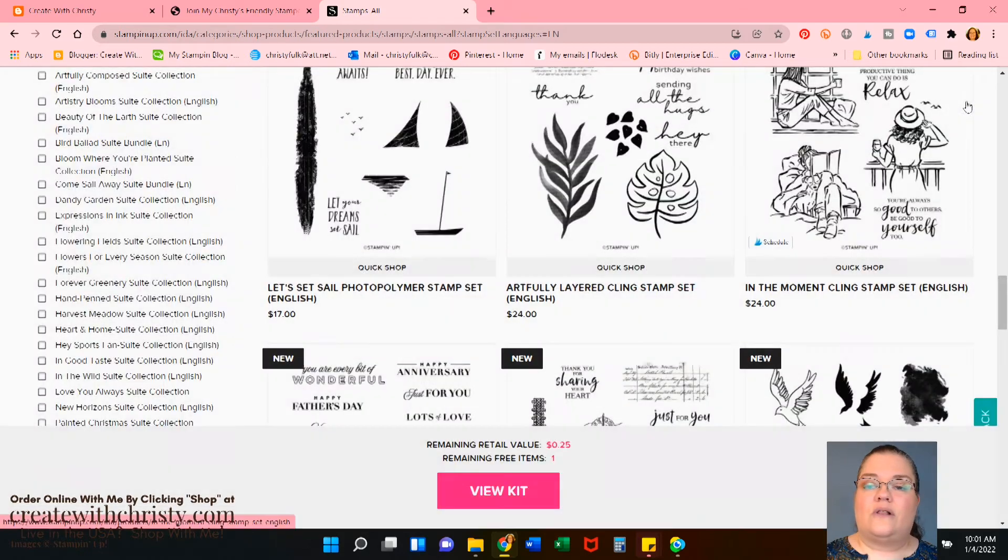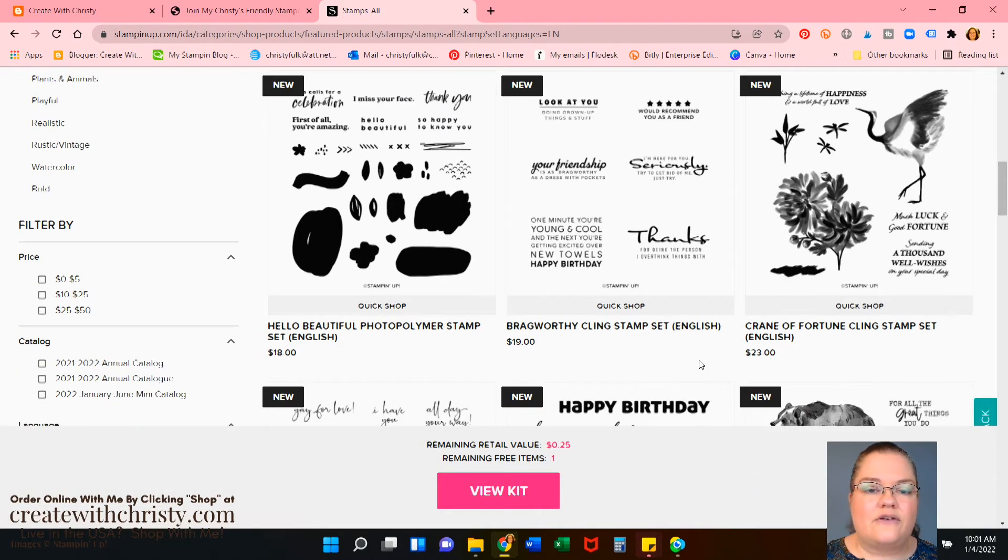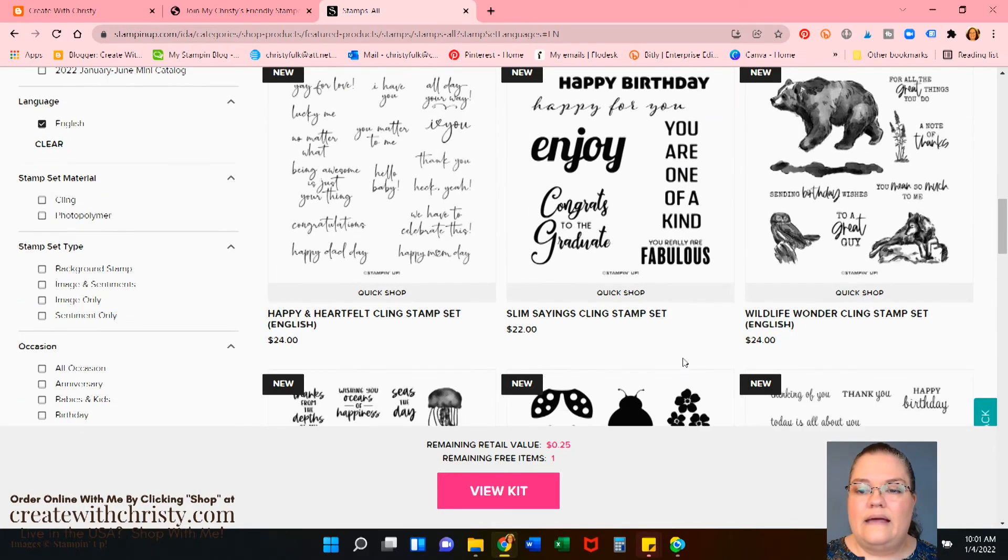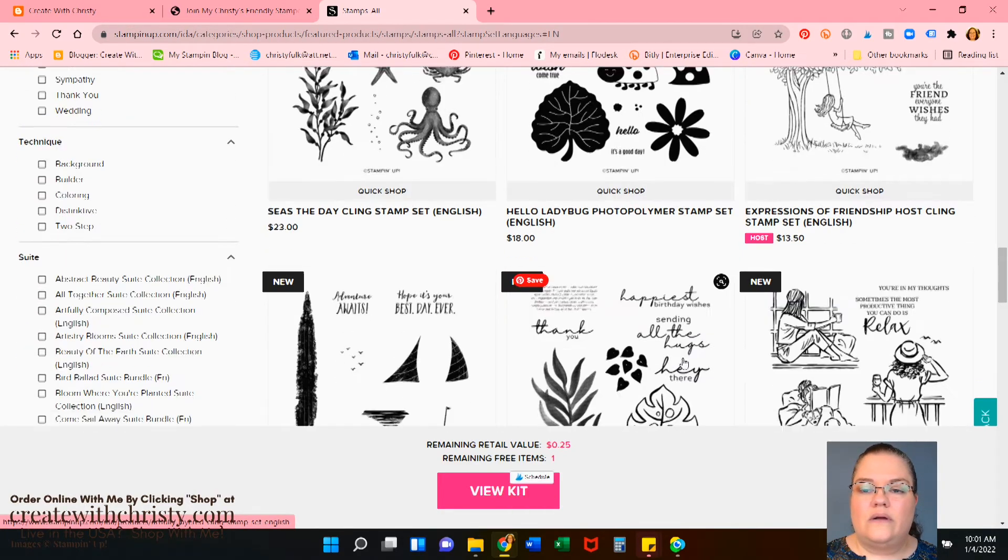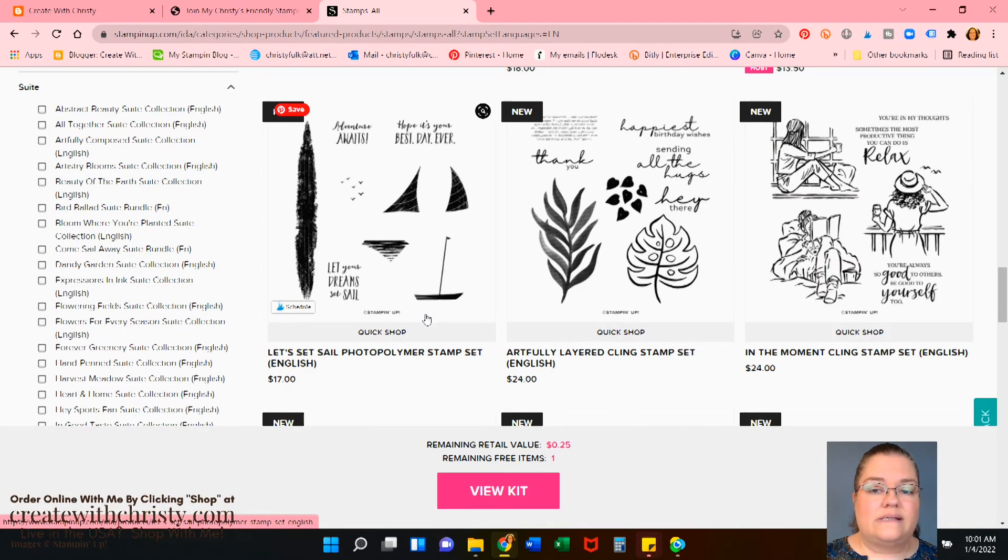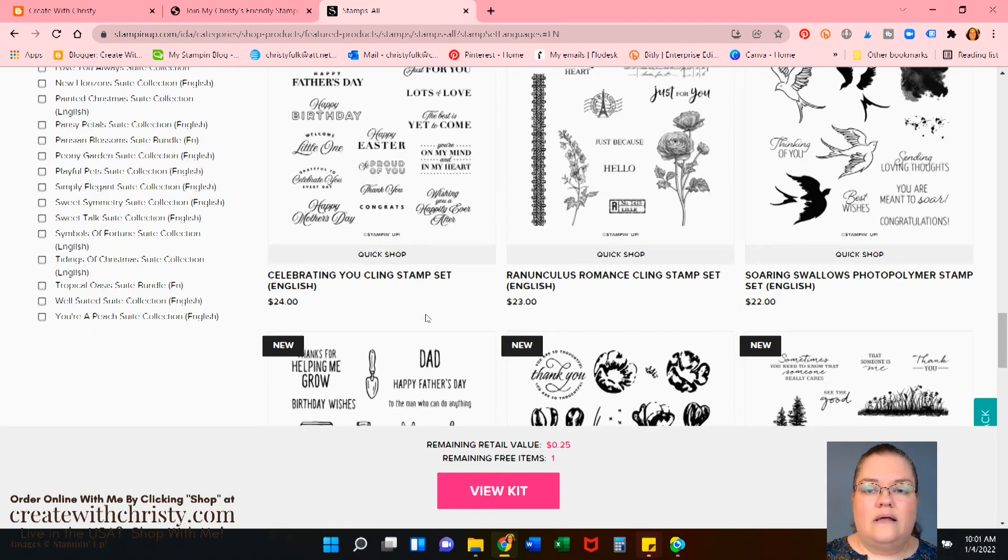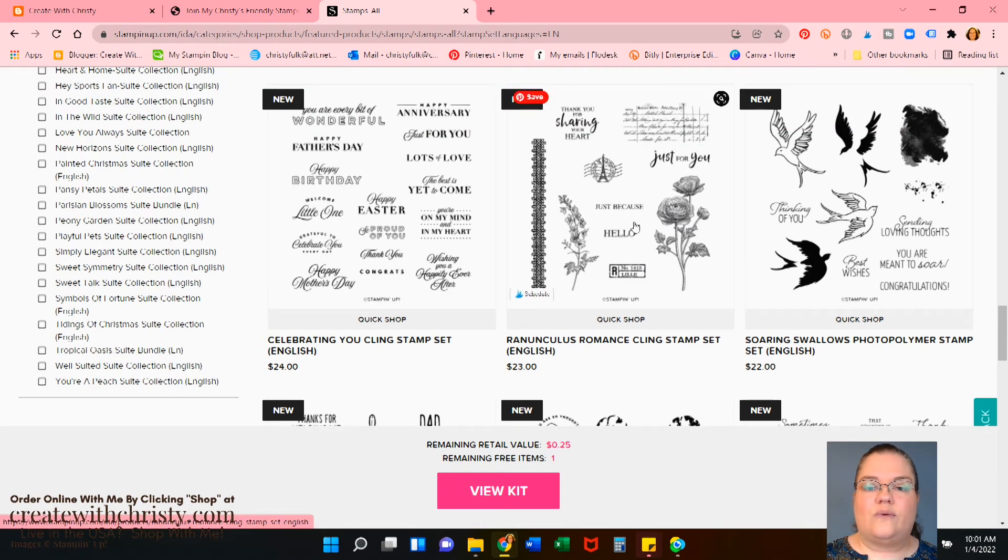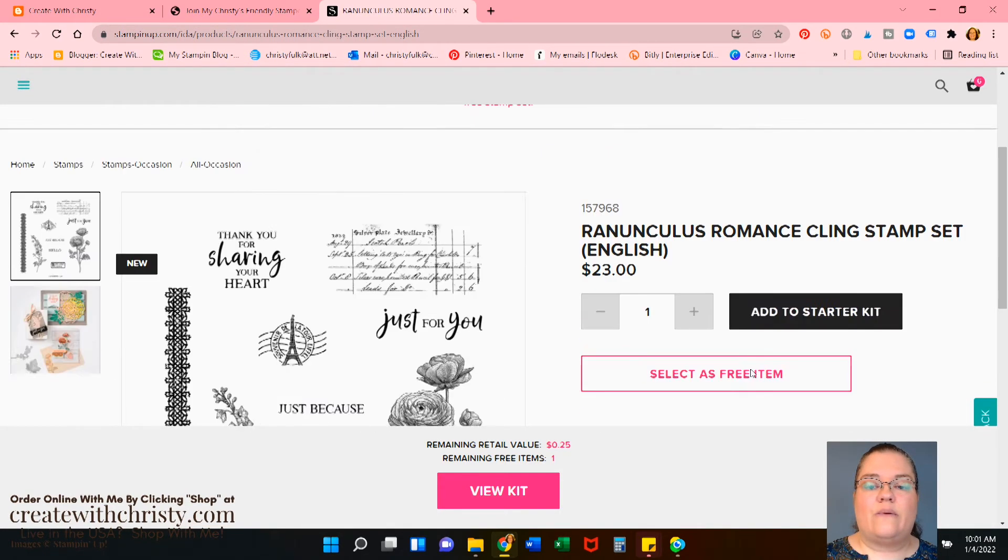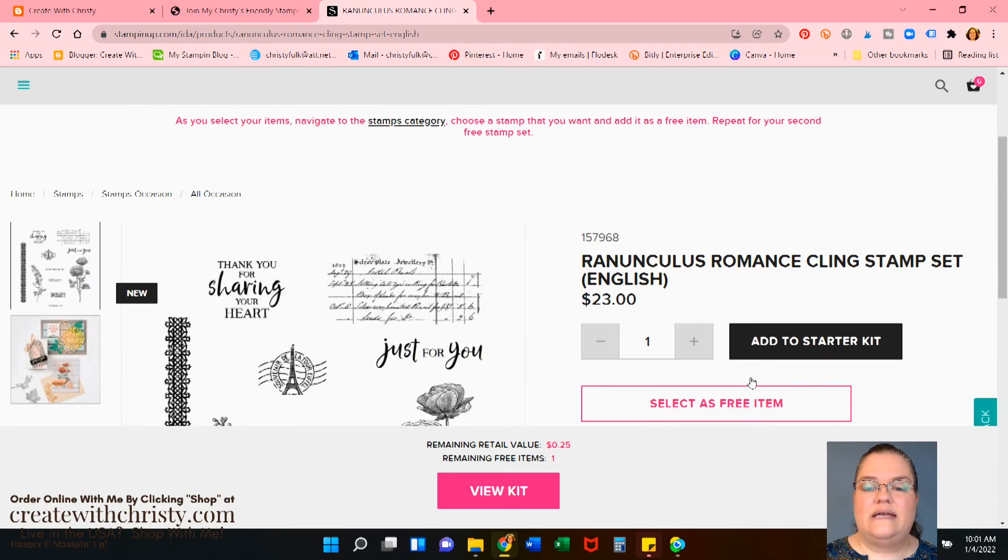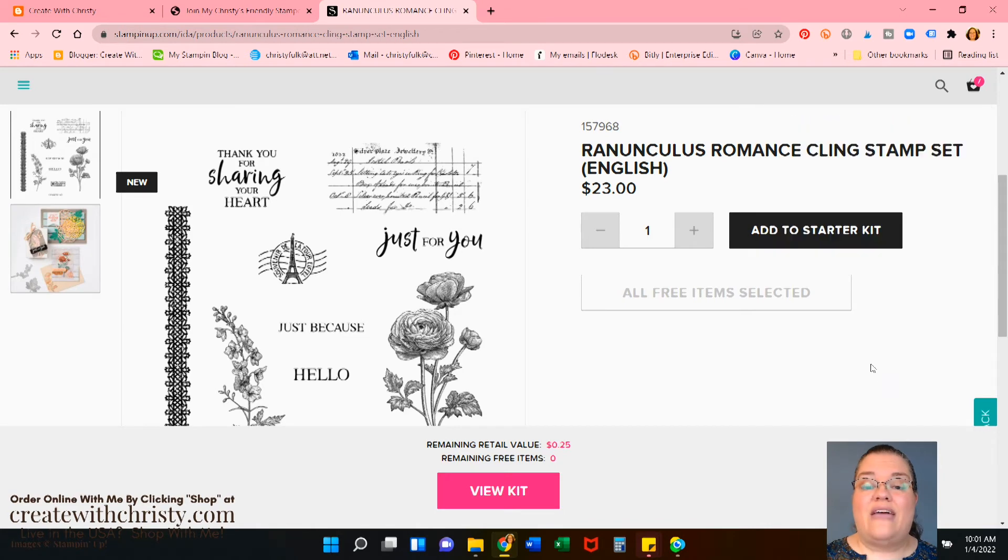Okay. So now we'll scroll through here again. Let's see if we can find another set we like. Let's do, see, we can't do a host set. So that one's not available. Let's do the ranunculus romance set. So we'll click on this. I could have done the quick shot, but we'll go ahead and show you what it looks like when you click on this so you can see everything about it. We'll select that as our free item. Okay. Now we know we have everything.